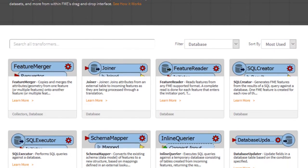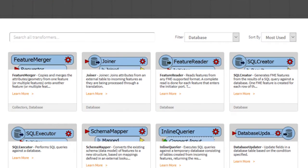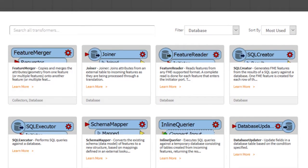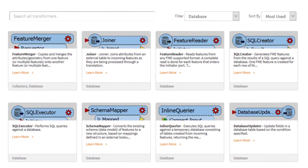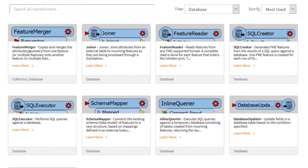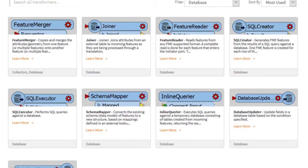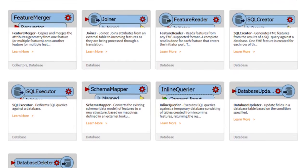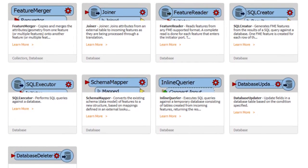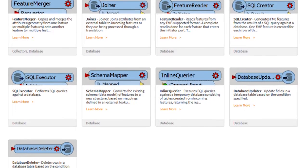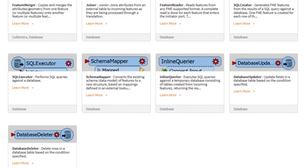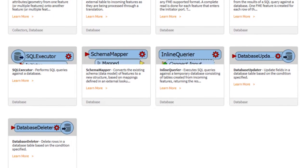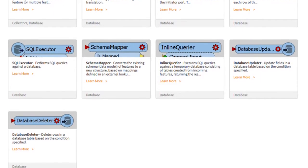Transformers are sometimes preferable to using a writer to carry out updates because you may wish to only apply a change to a small subset of data, or you may wish to use a WHERE clause that isn't available when you choose a writer's update mode.